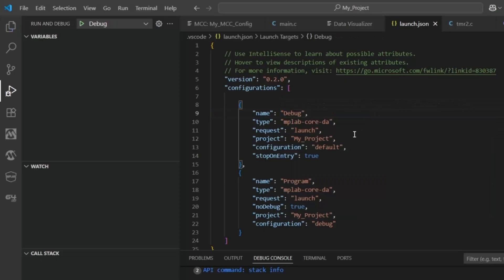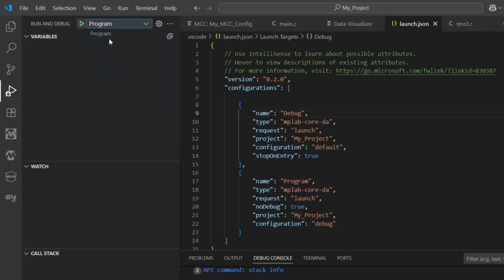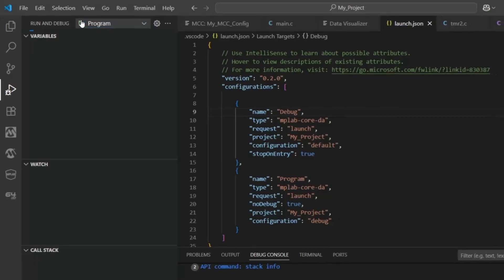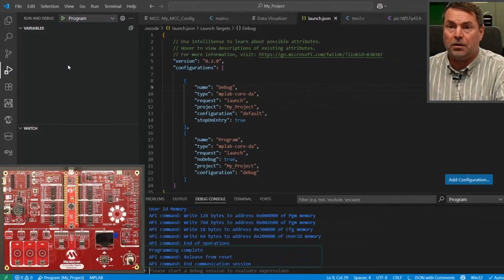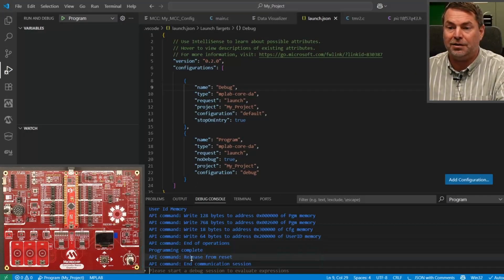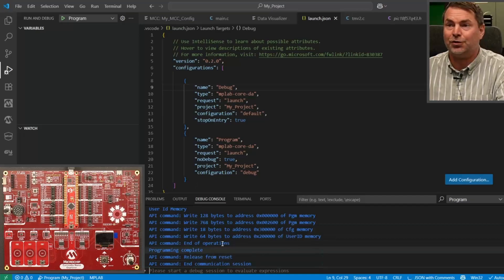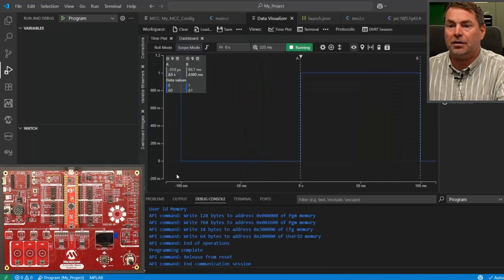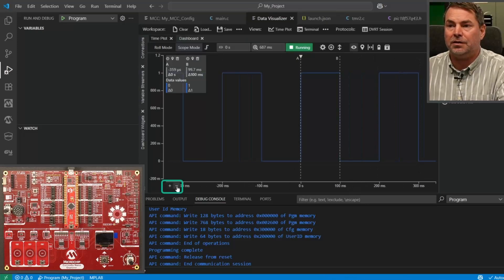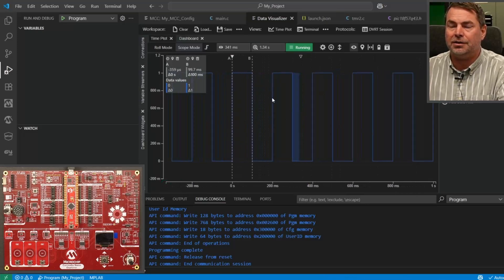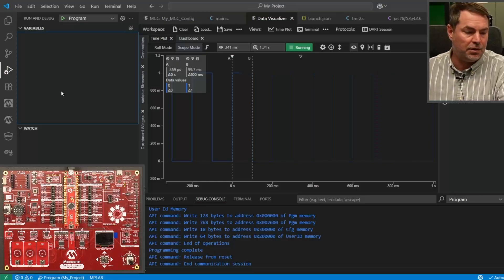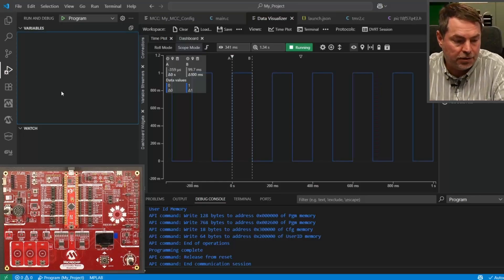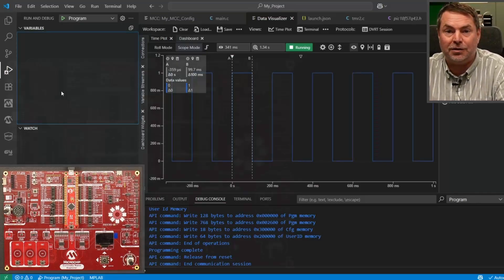Okay. So, what does this do? Now, it gives us a debug and program configuration. Select program. Start debugging. It's not actually debugging, but what you can see, programming complete. Okay. Project's running again. Back in the data visualizer. We can zoom out a bit. And you can see this is being redrawn all the time. And our application is working as expected.